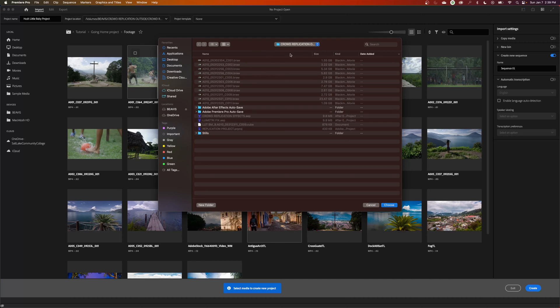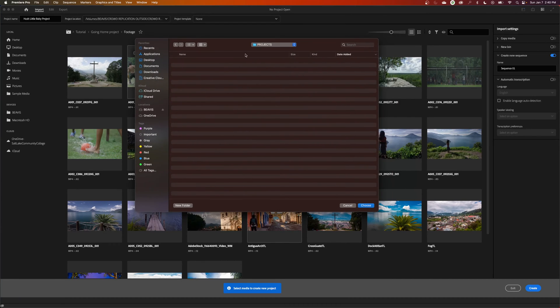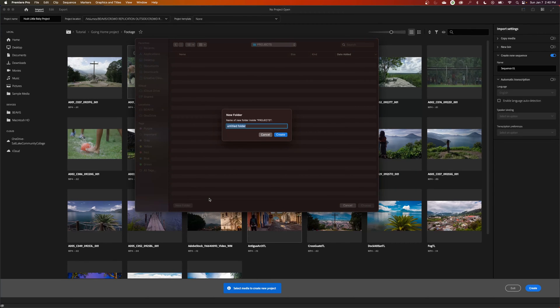Now it's going to ask you where you want your project saved. I'm going to go out of this here and I'm going to go under a folder name that I've made for myself called Projects. And under Projects, I'm going to call this Hush Little Baby. Say this is a movie project that I'm working on.